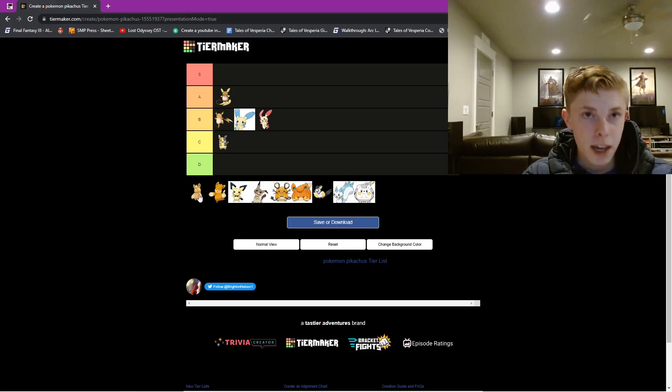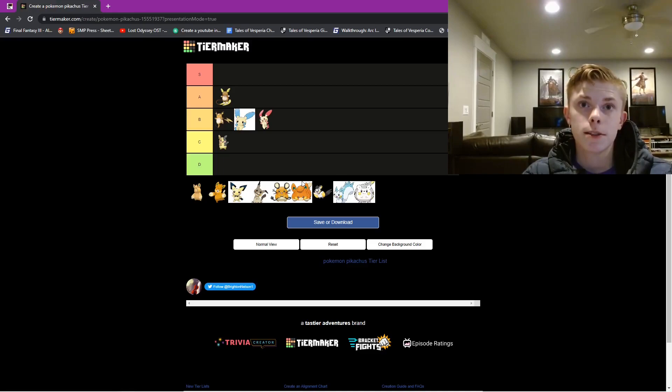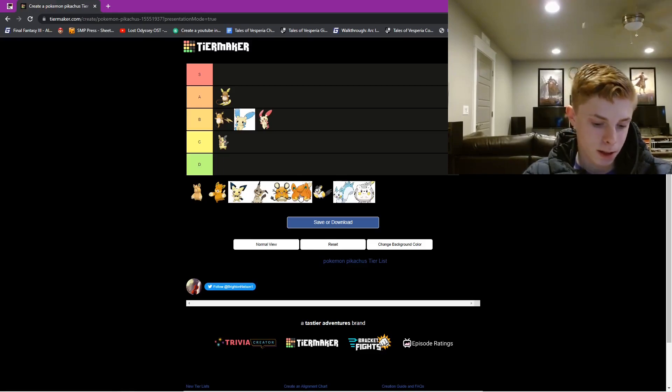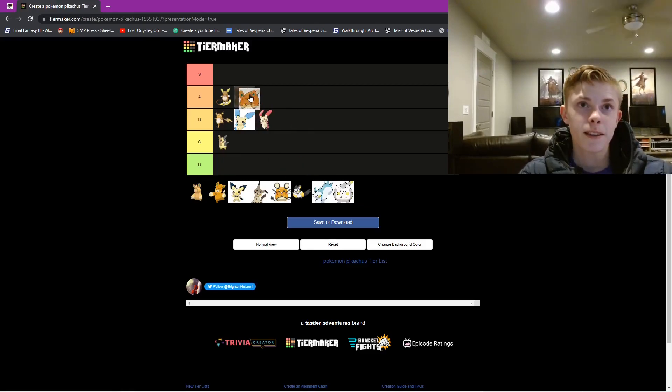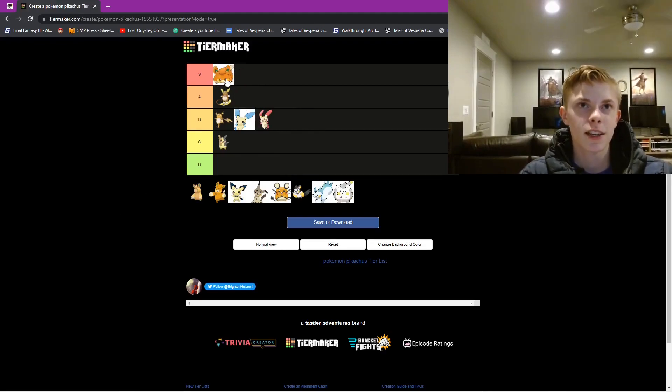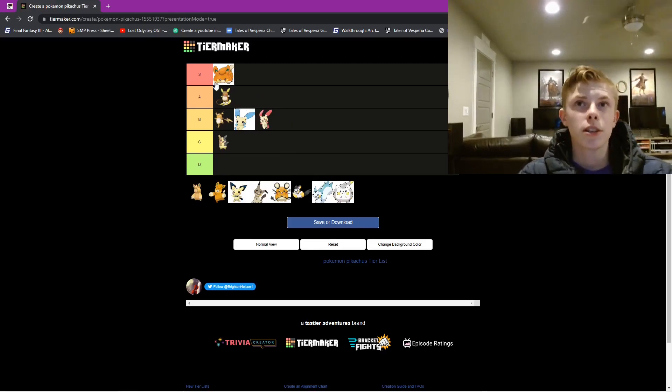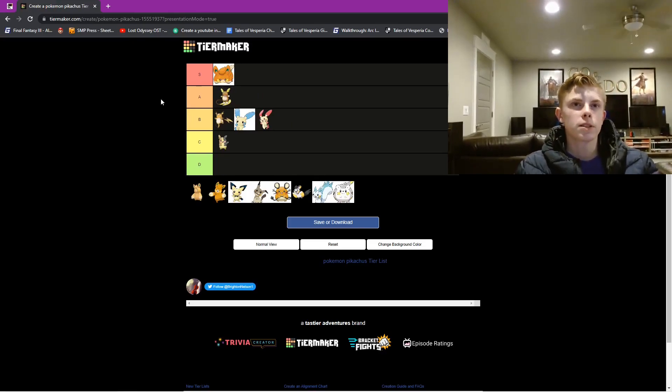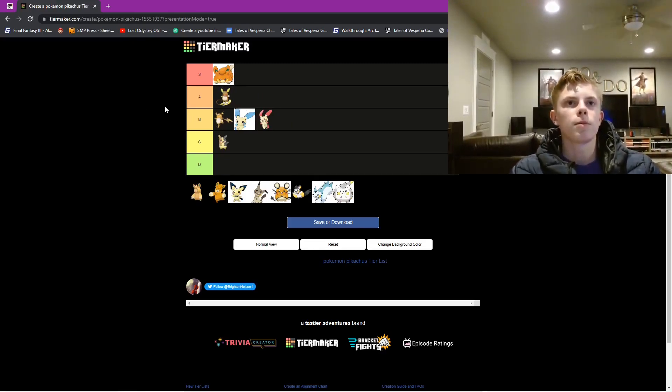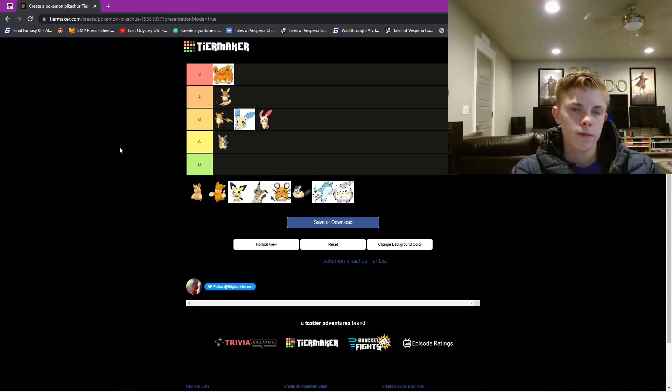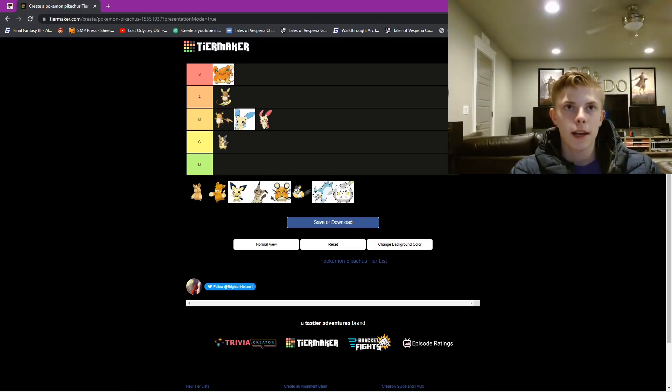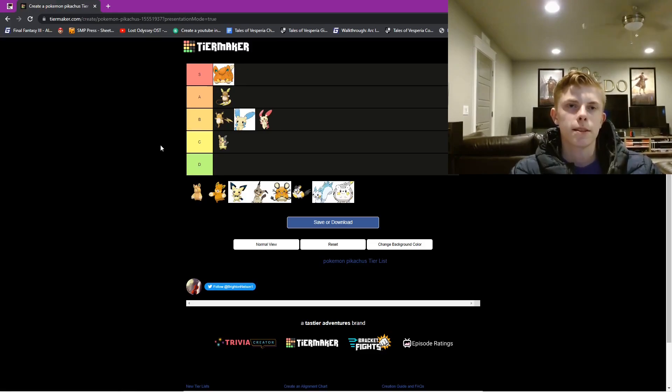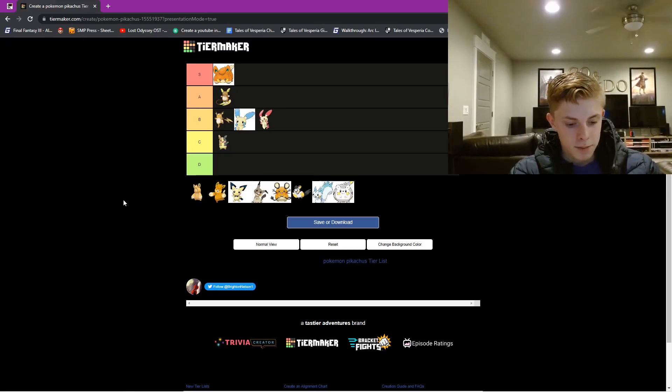This is in a weird order. Let's do Pawmi first. Pawmi is no doubt an S tier. This thing is adorable. It was mentioned, one of the first, like the fifth or sixth Pokemon mentioned for the new season, for Pokemon Scarlet and Violet, and I was so excited about this little guy. I mean, he's so cute. And he's pretty cool.